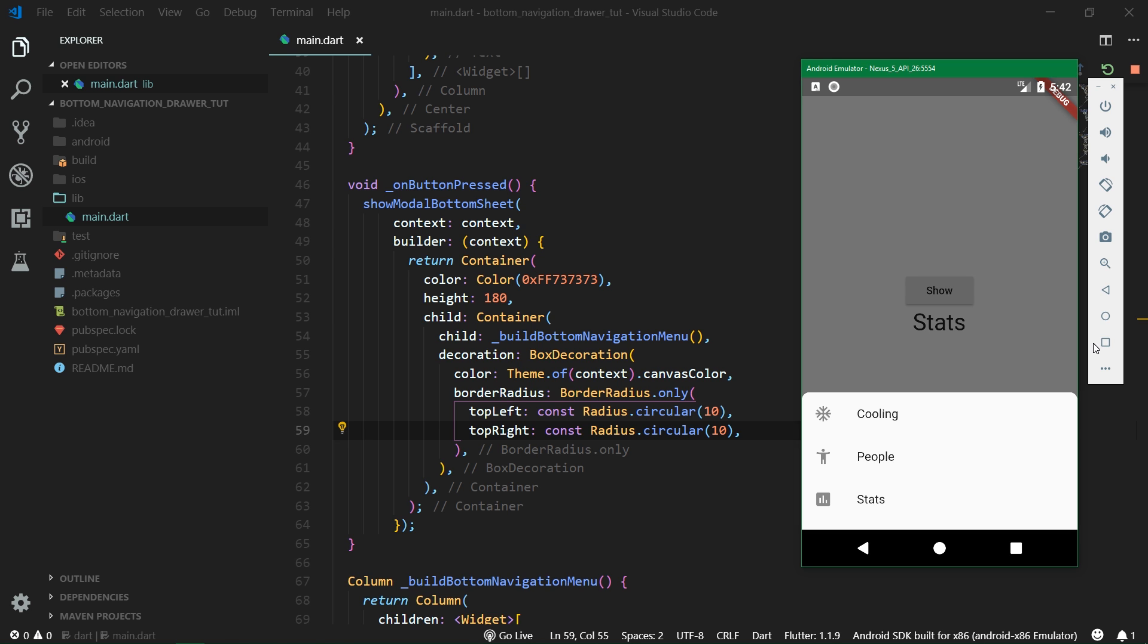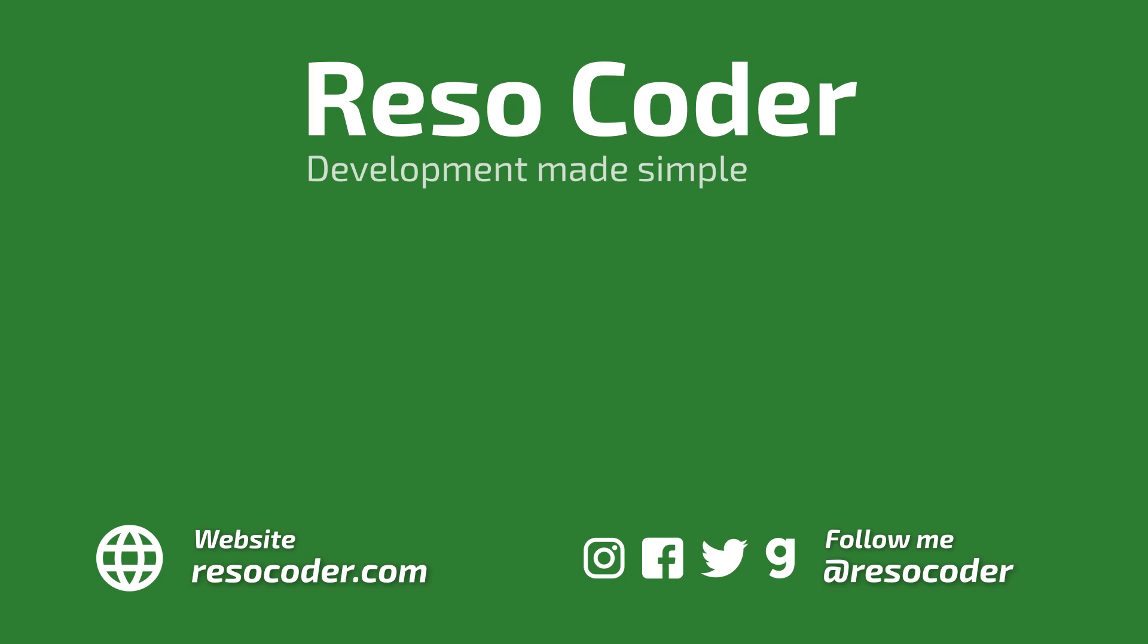If this video helped you with building the bottom navigation drawer or just the modal bottom sheet in general give this video a like and also don't forget to share it. Leave a comment if you have any suggestions, questions or anything else to say. Follow me on Instagram, Facebook and Twitter and see you in the next video.